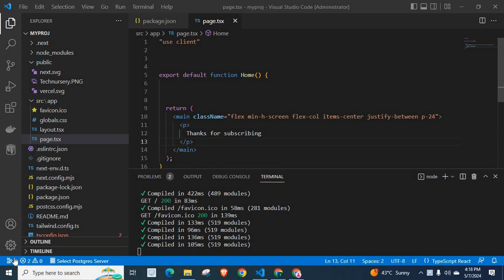Dear friends, welcome to Technisery. In this video, I'm going to teach you how to load static images from a folder in a NestJS application. I'm using the latest NestJS version.